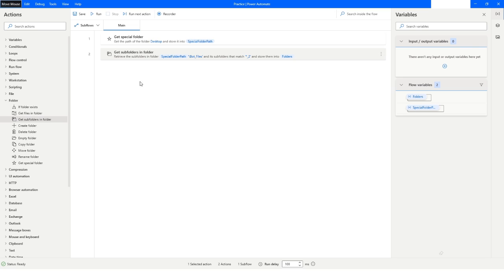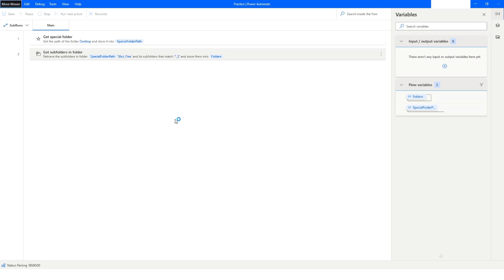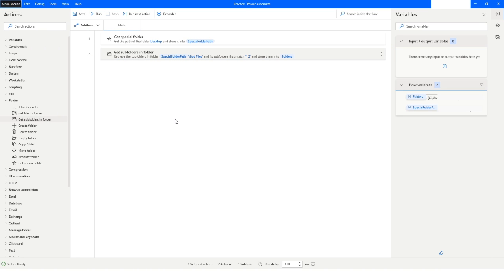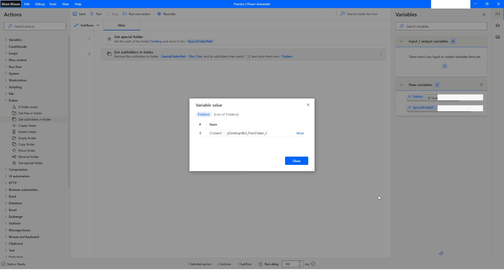Let me run this part. Here you can see the folders variable is holding a list of folders. As we applied the filter, it has given me only folder_two. We put the filter as *_two, meaning anything before underscore two, which is why it has returned only folder_two.